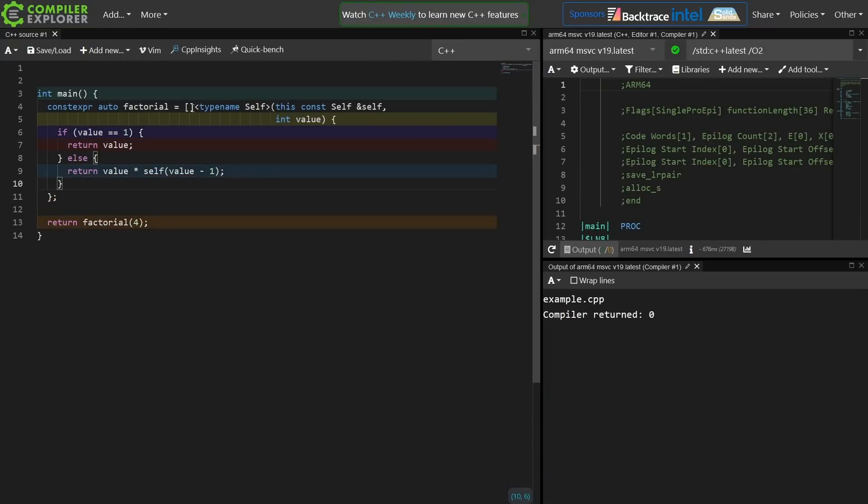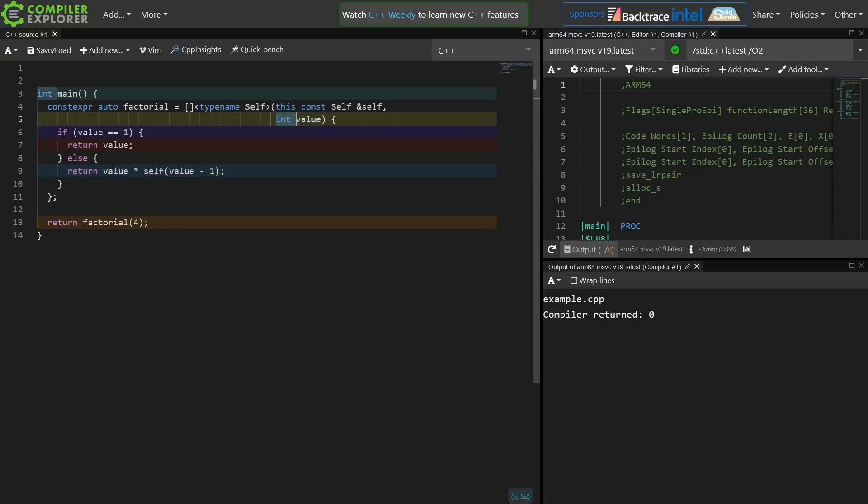So there we have it. I have created a template lambda that takes an implicit reference to itself and the value that I want to iterate on, and I pass in 4, and 4 comes in here.